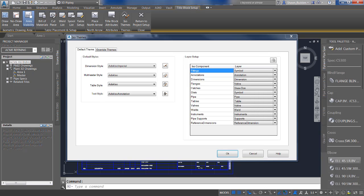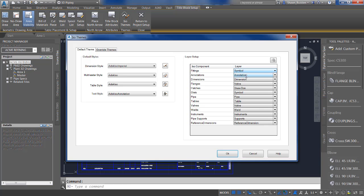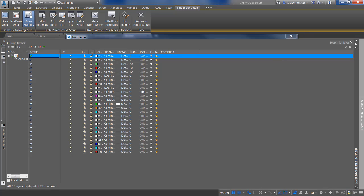To the right, you have a layer setup where you can choose on which layer you would like the various parts of your isometric drawing, whether it be fittings, annotations, et cetera. You can use the dropdown to select which layer. You also have a Layer Properties Manager button here that functions exactly like layers do in regular AutoCAD — you can control all your layers by freezing, locking, turning on and off, picking line weight, color, and plot styles.